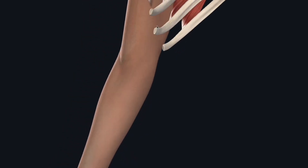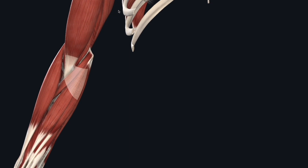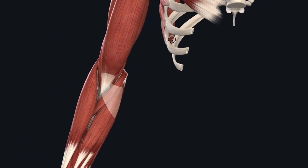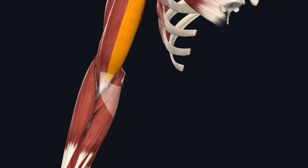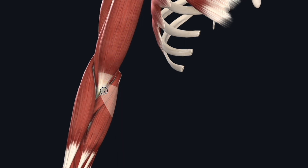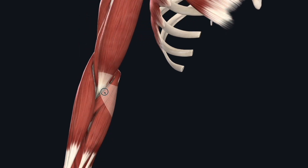Medially, you can often palpate the medial epicondyle of the elbow. Let's go ahead and remove the skin layer to get a better look at the muscle structure. Anteriorly, you have the biceps muscle — long head and short head — and they form the biceps tendon, inserting onto the proximal radius to flex the elbow and also supinate.